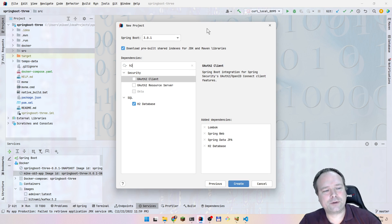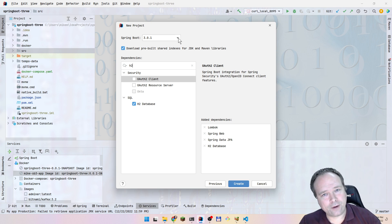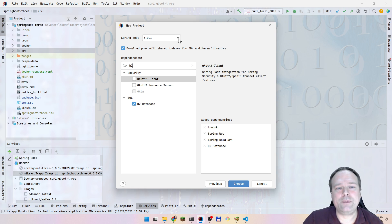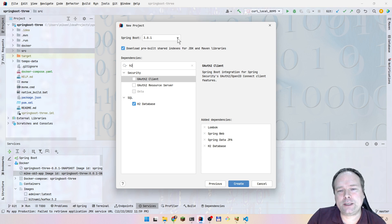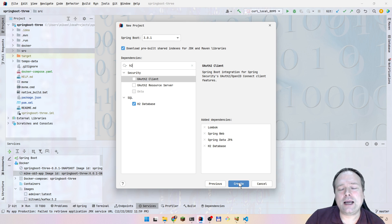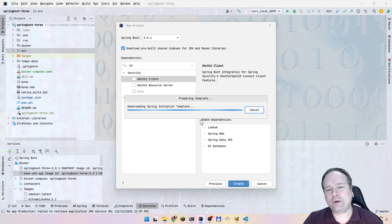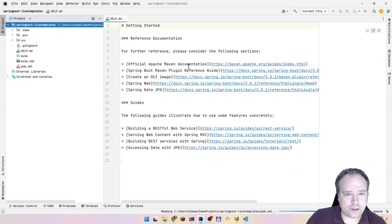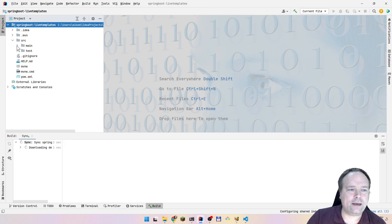I just want to show you that the current version of Spring Boot is no longer 3.0.0 — it is now 3.0.1. There have been some bug fixes, especially in the dependency modules, so I would definitely recommend you update to 3.0.1 if you haven't done so already. I might make another video going through the differences from 3.0.0 to 3.0.1.